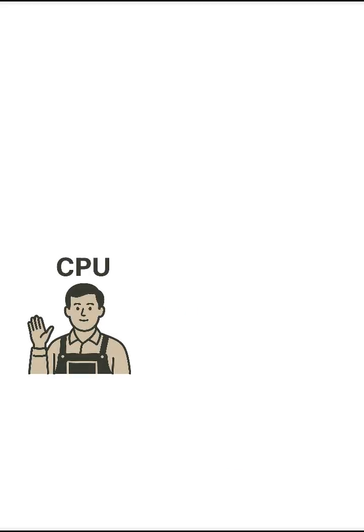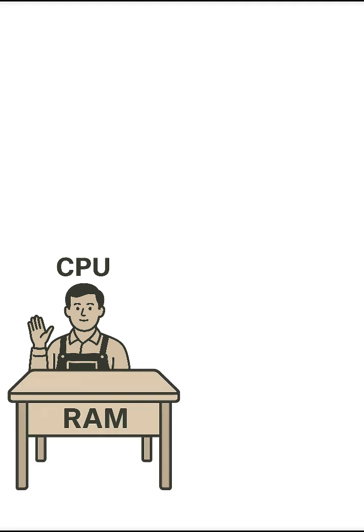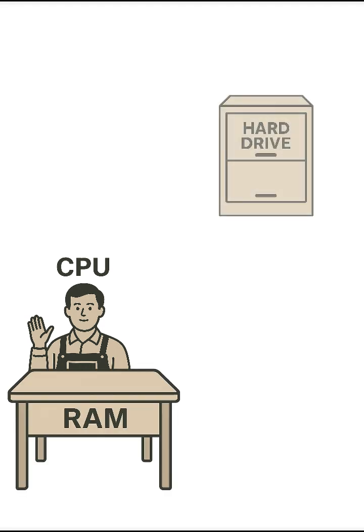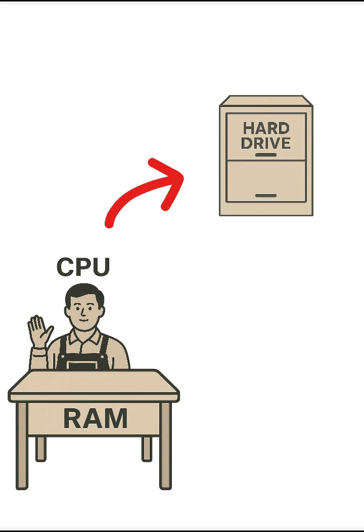Imagine this: the CPU is a worker, the RAM is their desk, and the hard drive is the storage room. If the desk is small, the worker has to constantly get up and go to the storage room, which takes time.